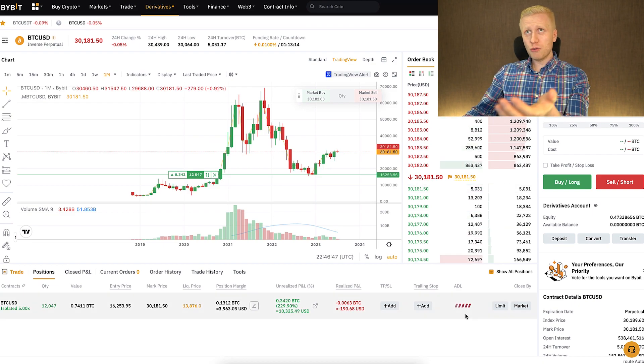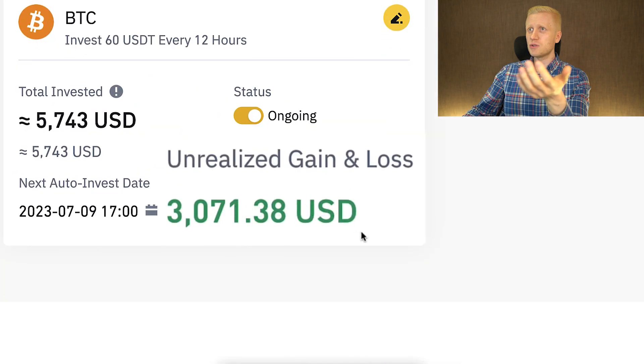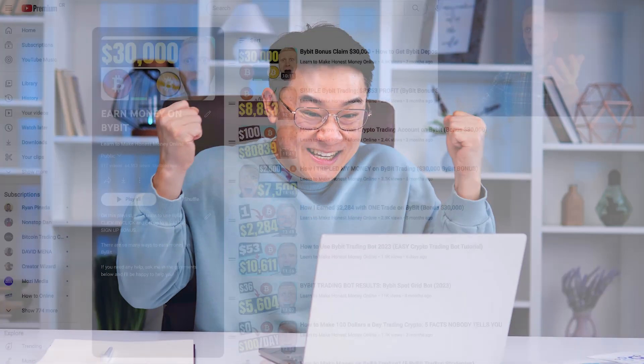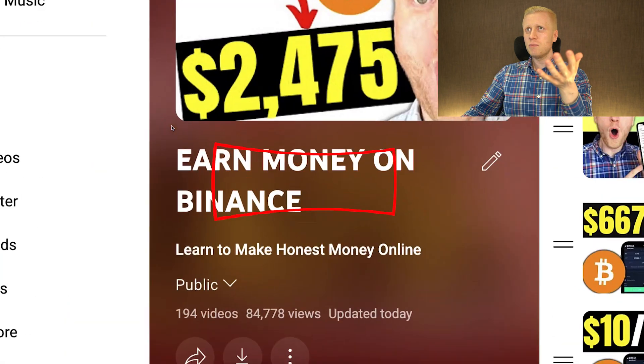You can also make money with automated trading bots on all of these platforms. On Binance, I made more than $3,071 with an automated trading bot. If you want to learn my simple trading strategies, you can find them on my playlists — Earn Money on Bybit and Earn Money on Binance. Click right here and you will learn simple trading strategies to earn money on Binance.